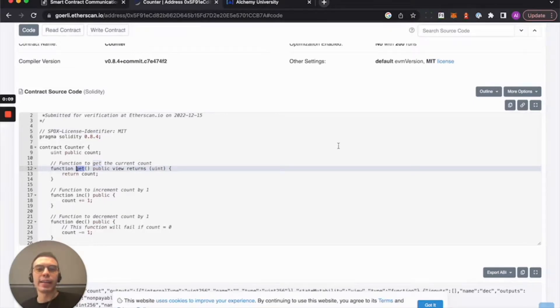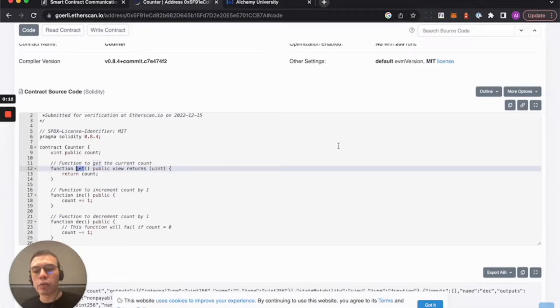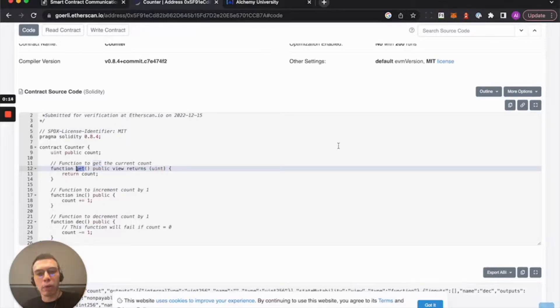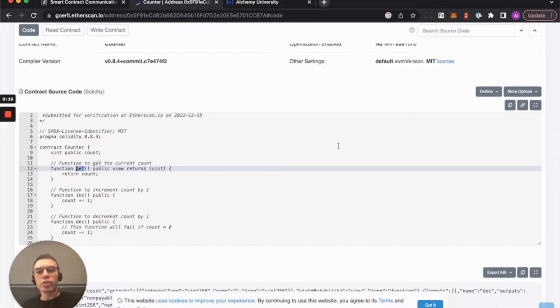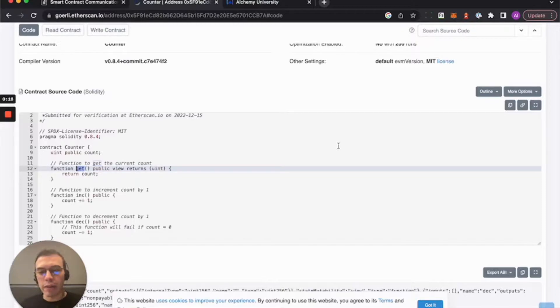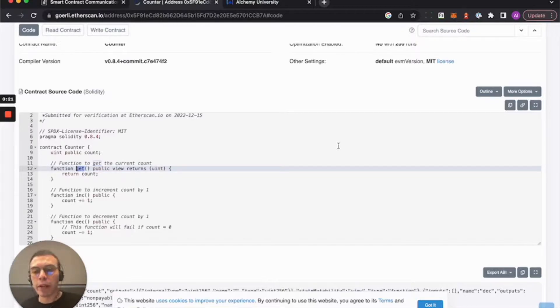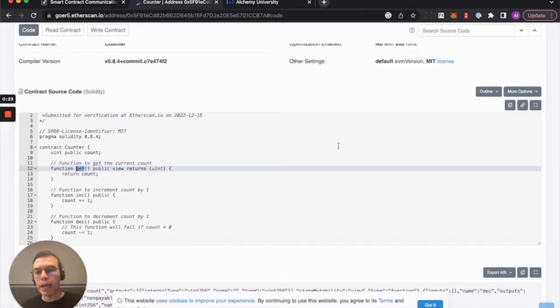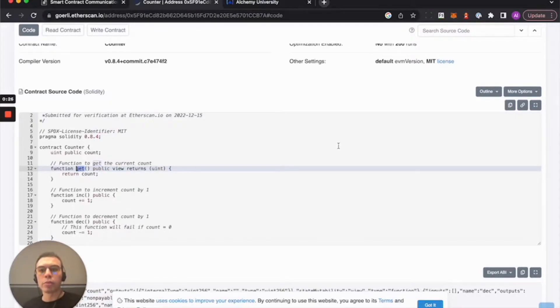Hey Alchemy University, let's take a look at how to interact with a contract that is deployed on Ethereum, specifically a testnet. So we're going to be using Ethers.js, but we can use any popular front-end tool like the Alchemy SDK. We're just going to use Ethers.js.